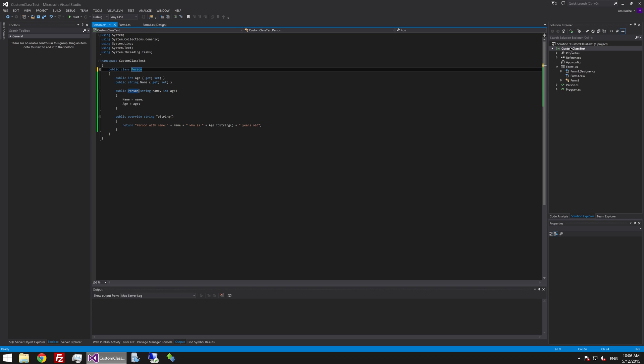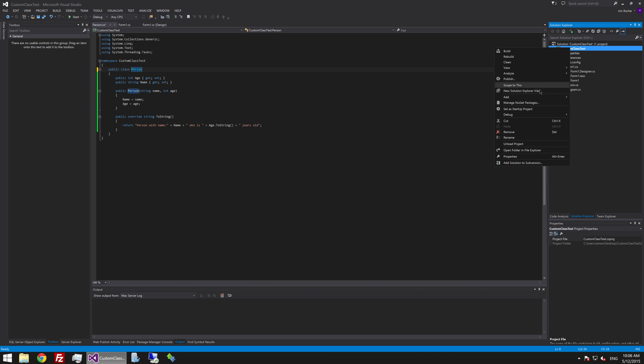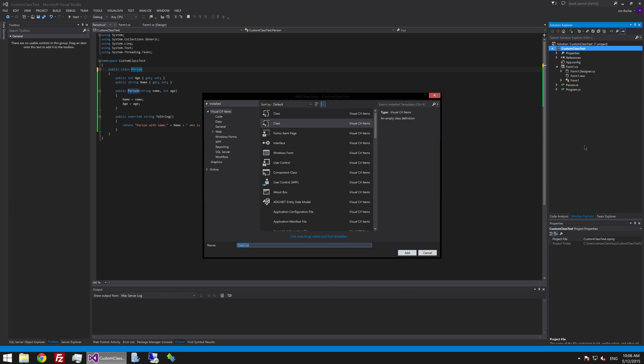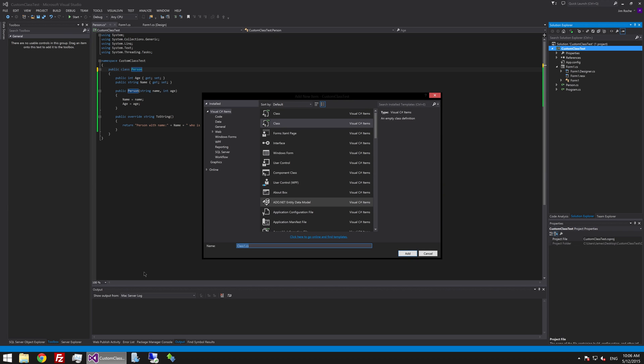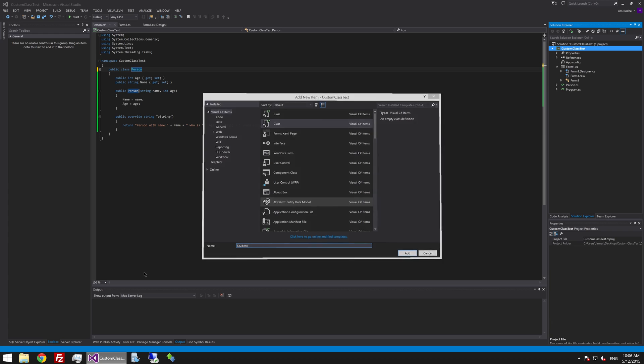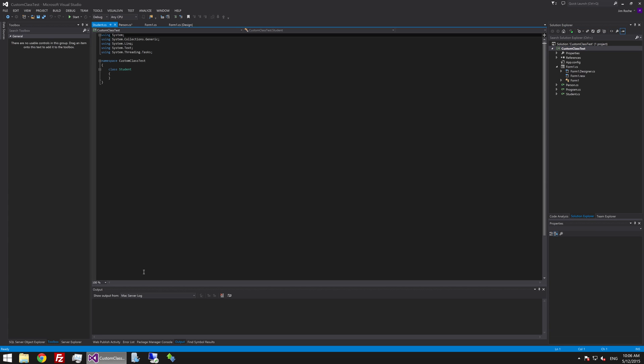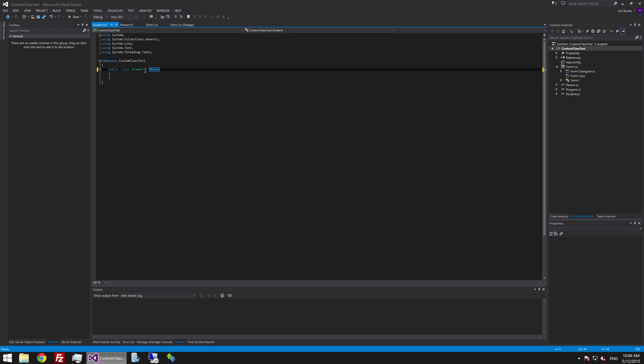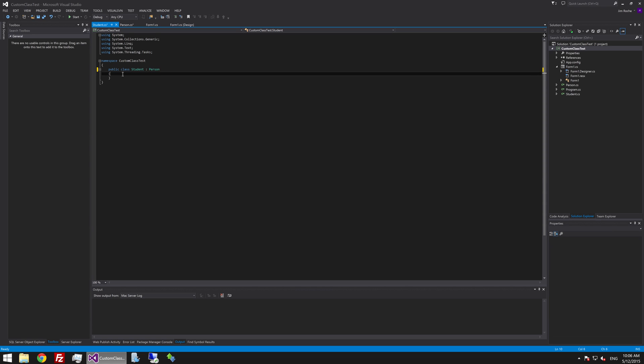So just like last time we are going to add a new class and we will call this student. And the first thing we are going to want to do with our student class is make it public so we can use it. And then we are going to instantly say that this inherits from the person class. The syntax is really simple. You just put a colon on the end of your class name and then specify the class that you are inheriting.